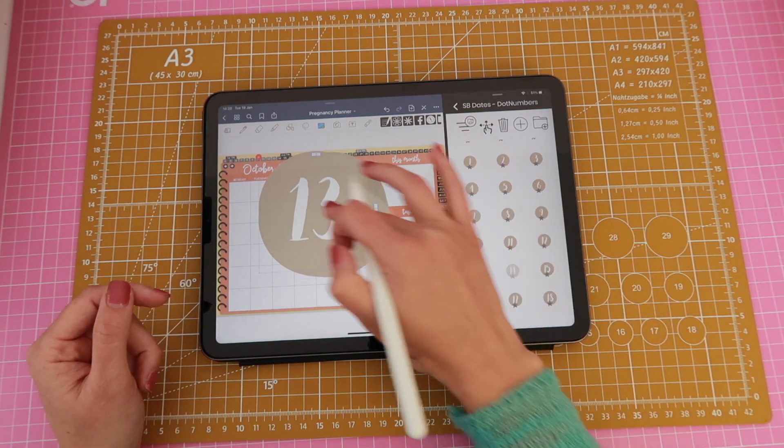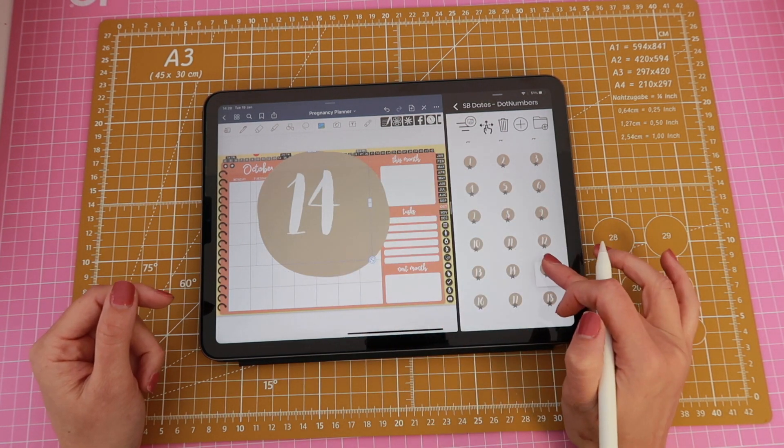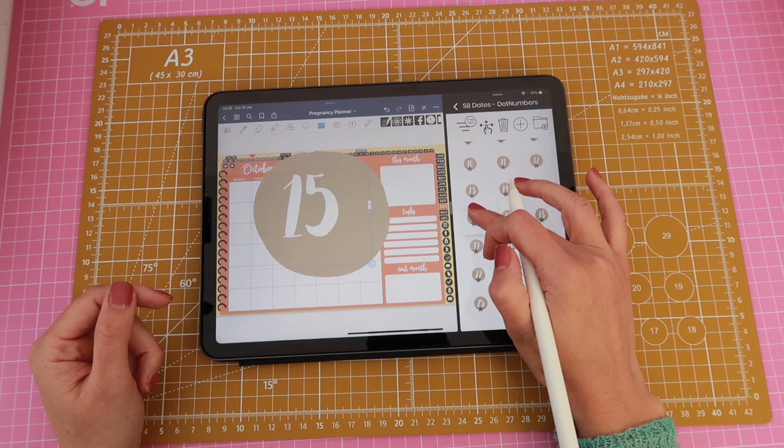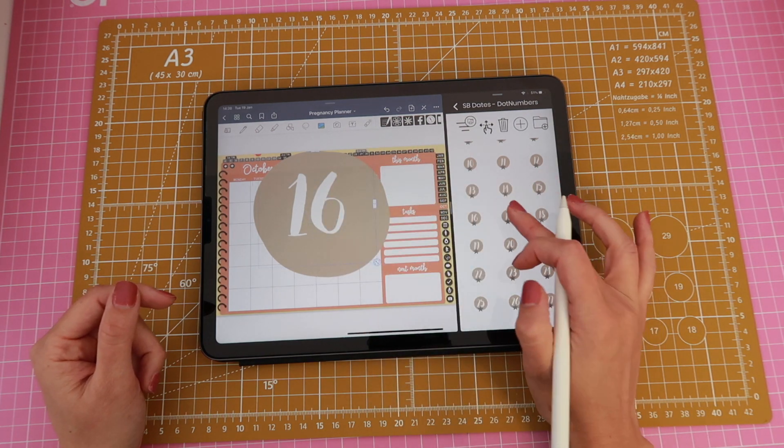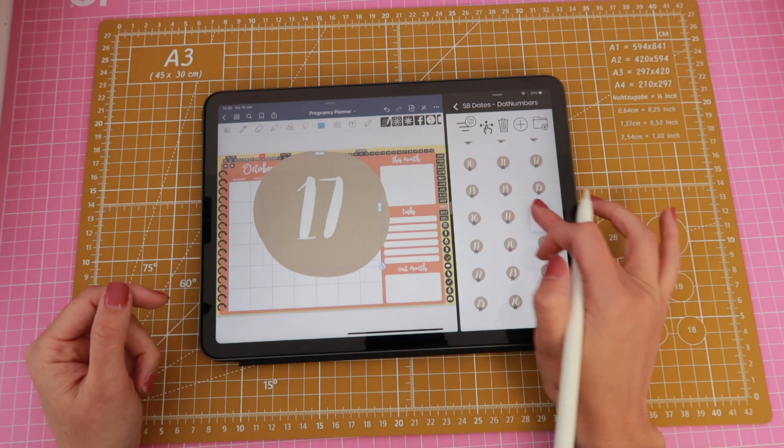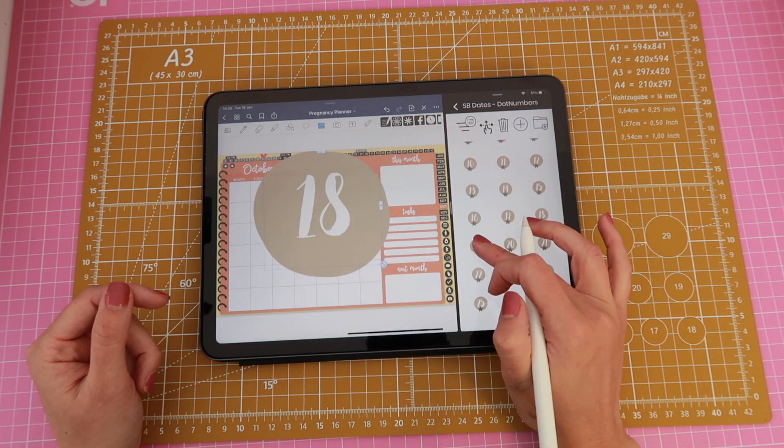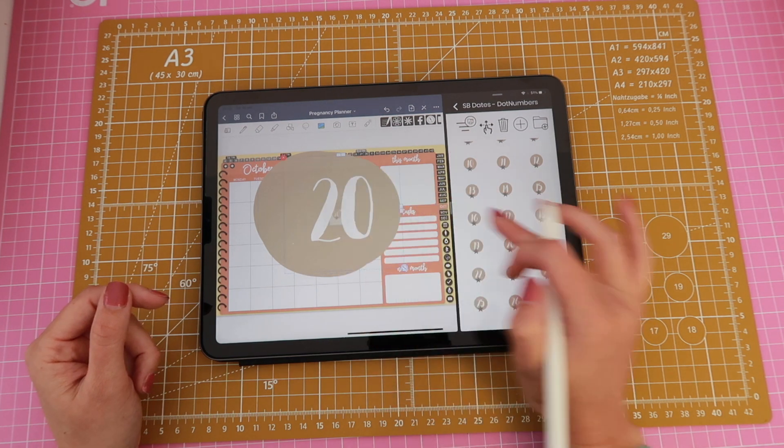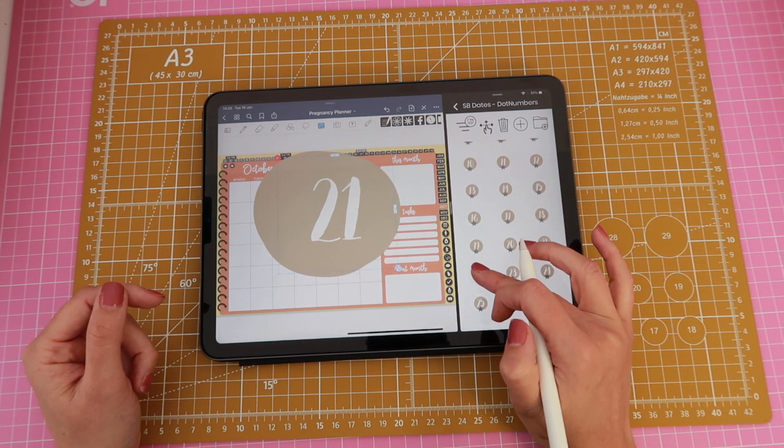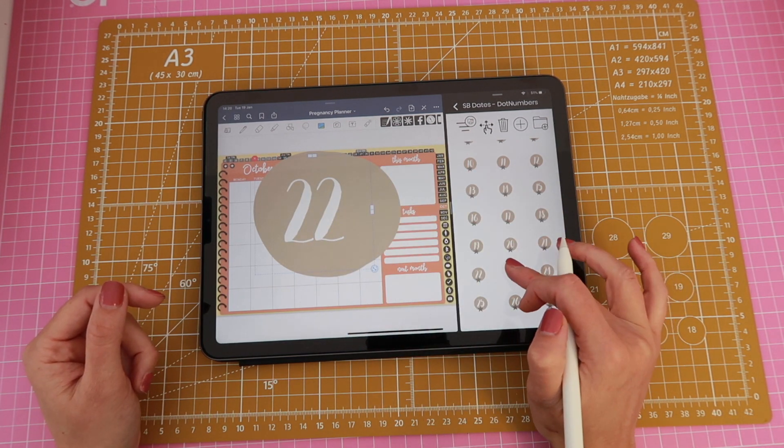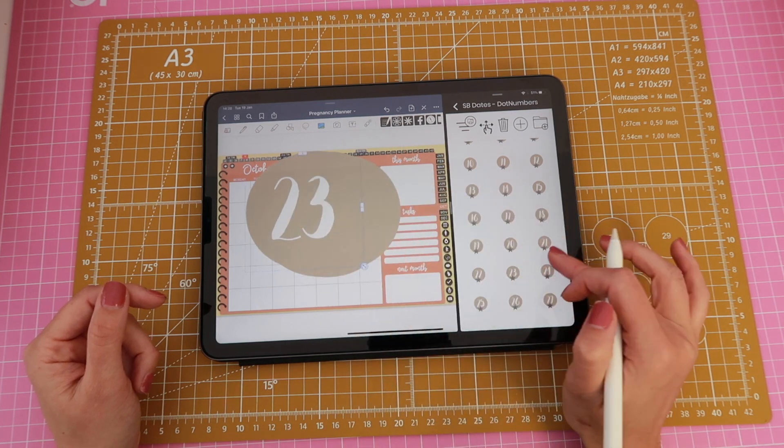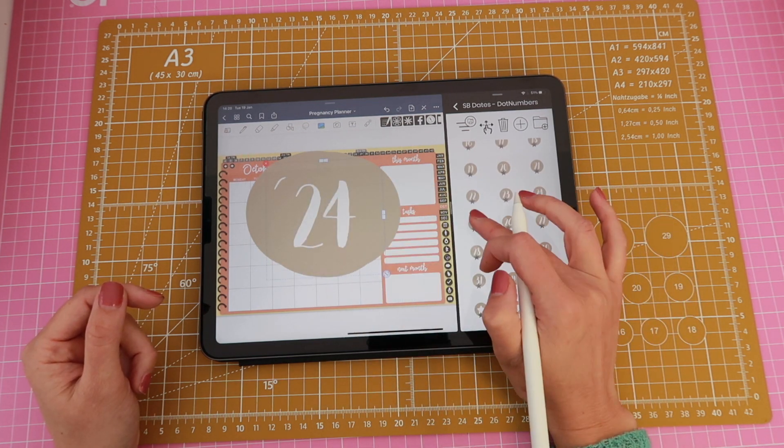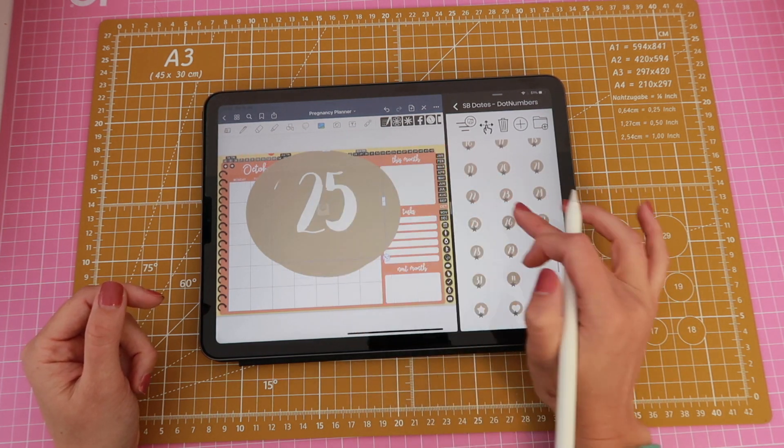And you know what I've noticed something really positive in GoodNotes, I think that now the stickers are not being resized as I drag them, meaning that they're not changing their size because this used to be a real big problem in the past.